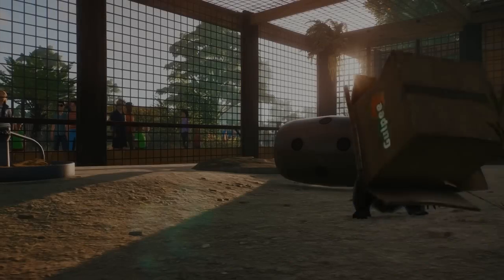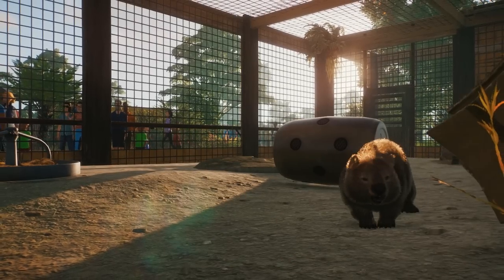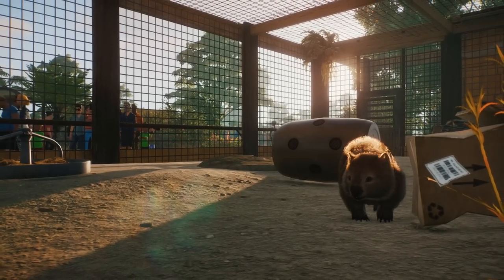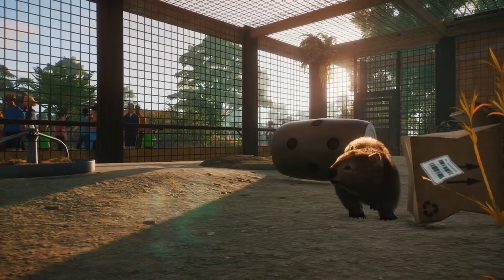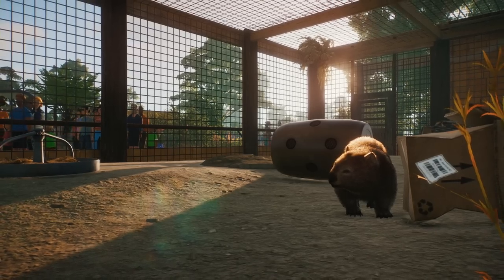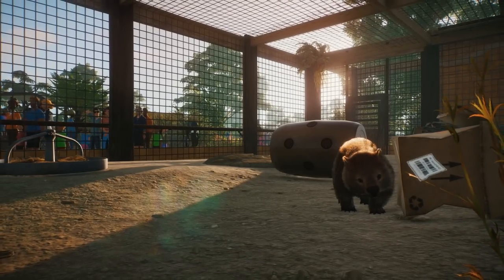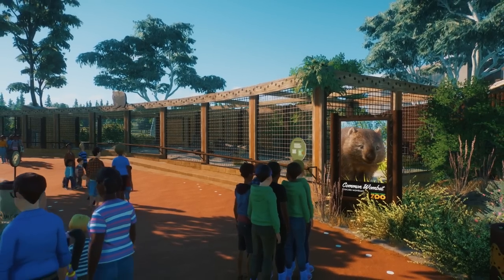Let's get the wombats in. I did not know they did that with the cardboard boxes. That is such a cool little animation. These guys are absolutely adorable. Here's the habitat.